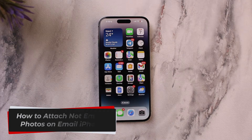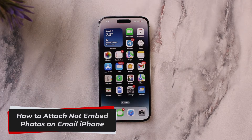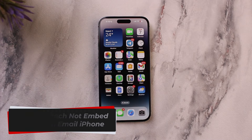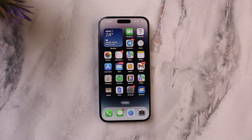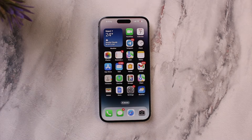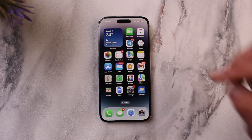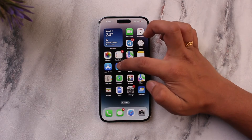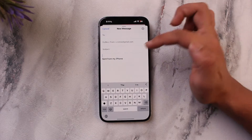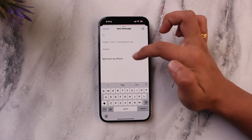How to attach and not embed photos on the email app on iPhone. Hey everyone, welcome back to our channel. In this video we're going to learn how we can attach and not embed photos while sending emails on iPhone, so make sure to watch the video till the end.